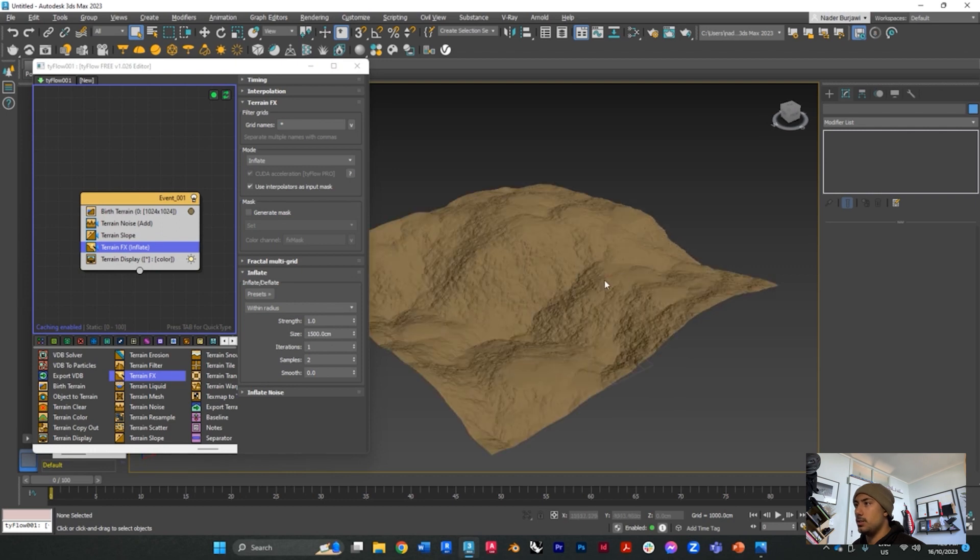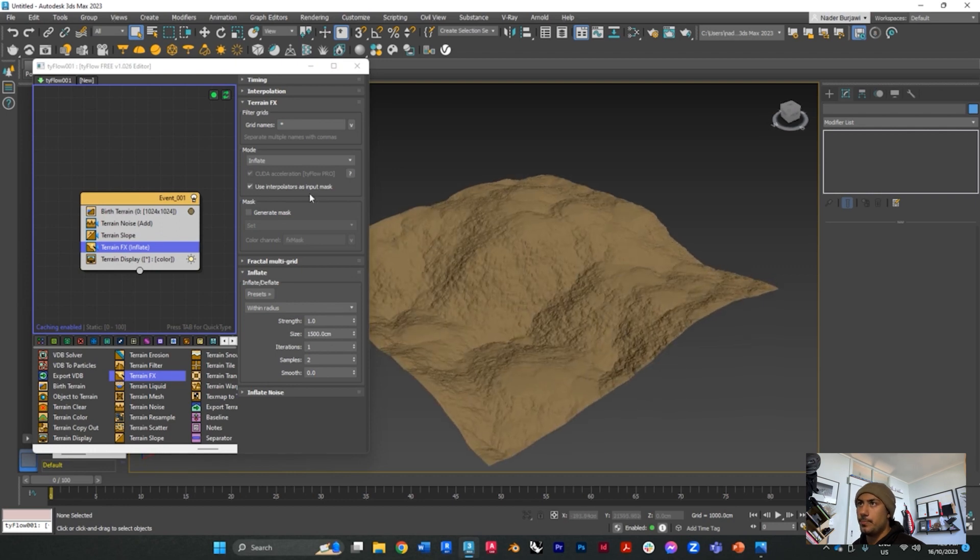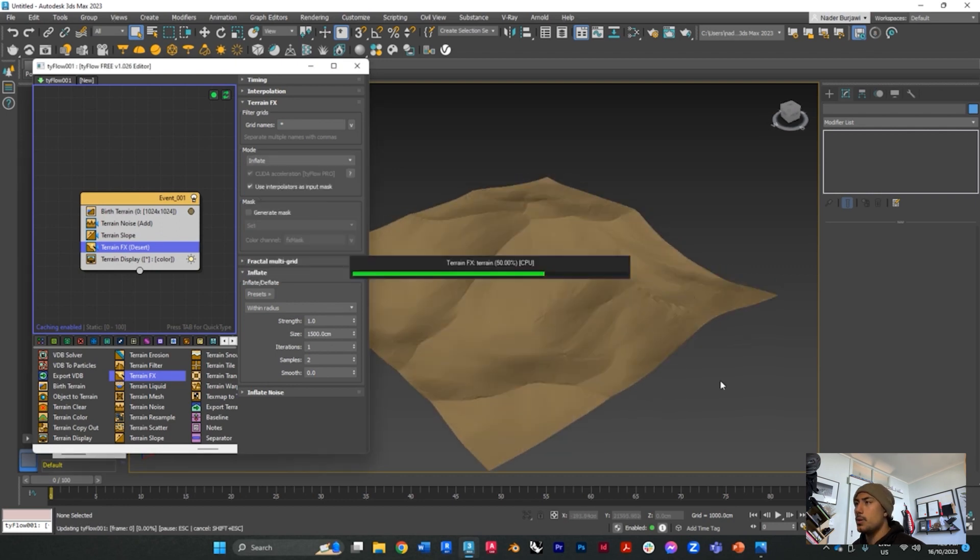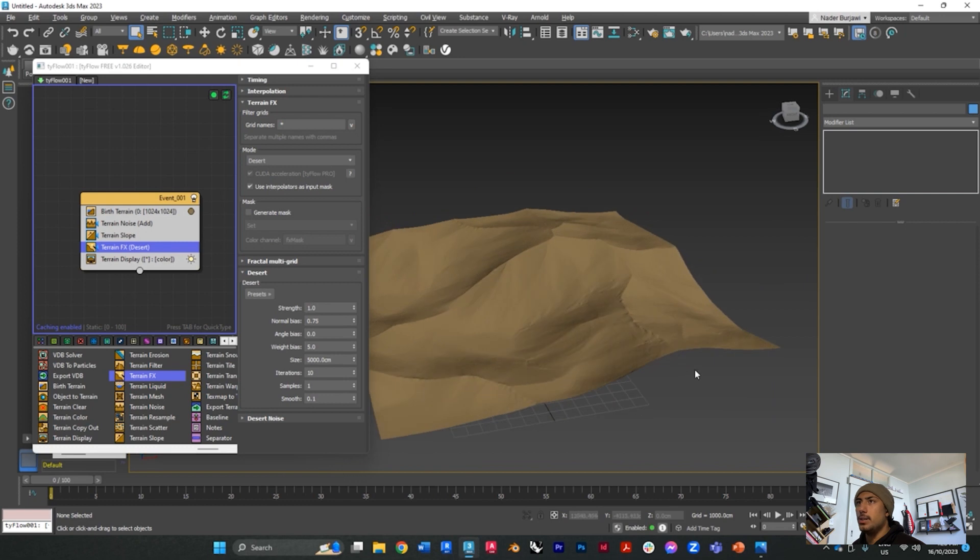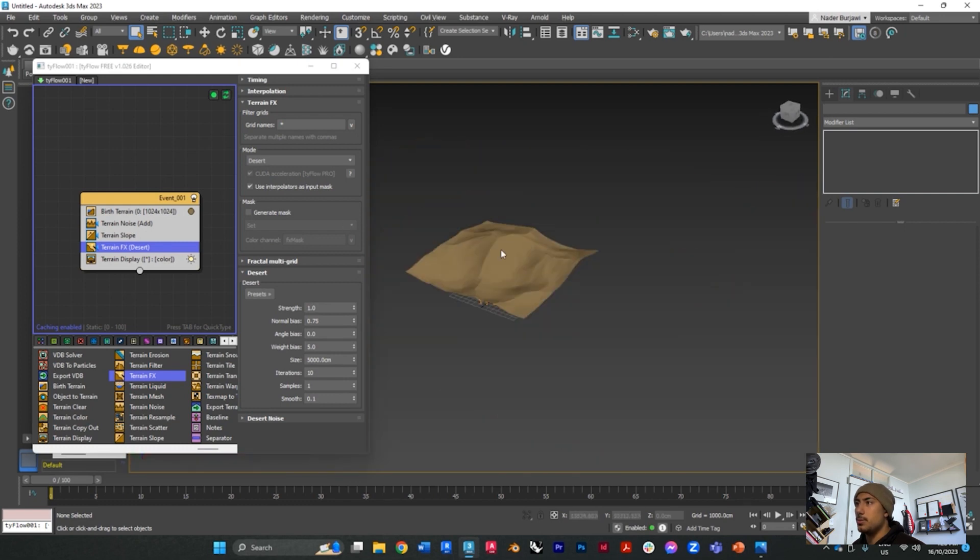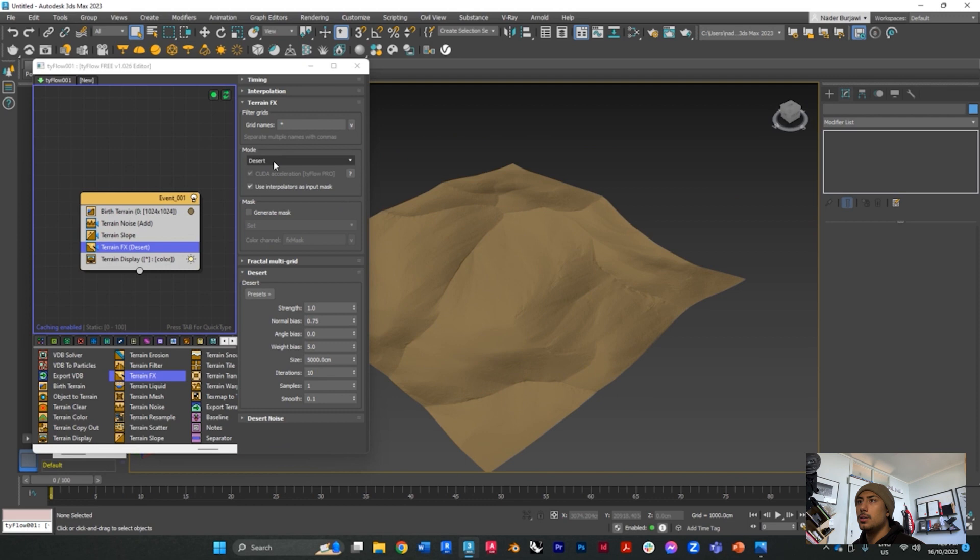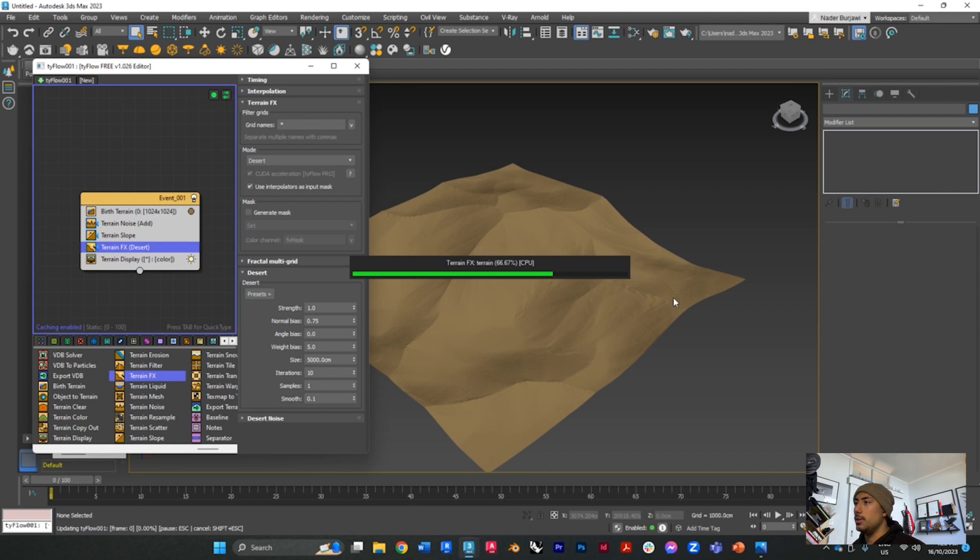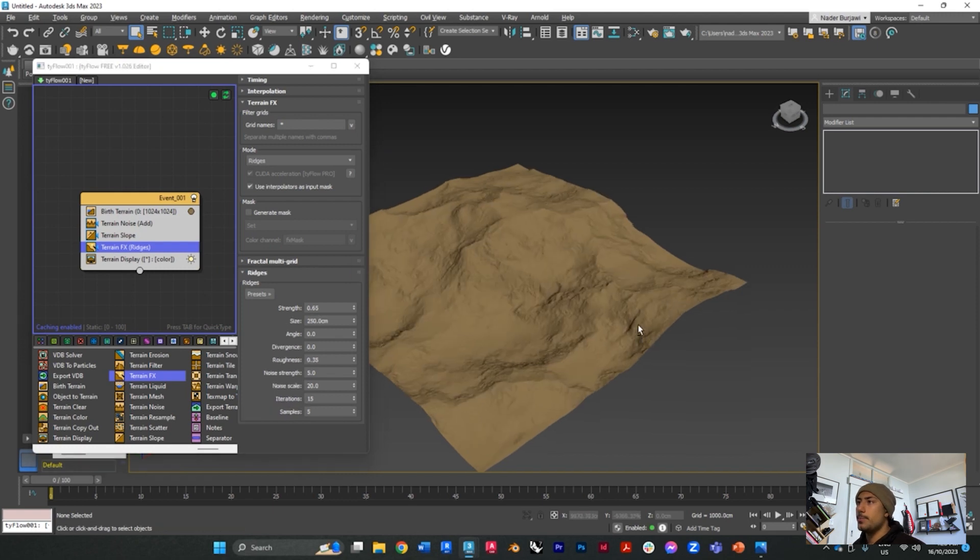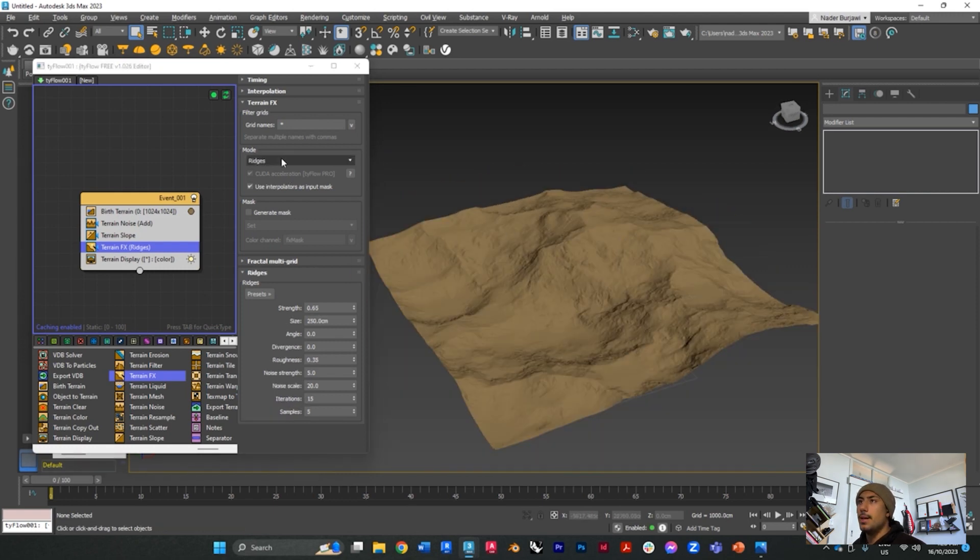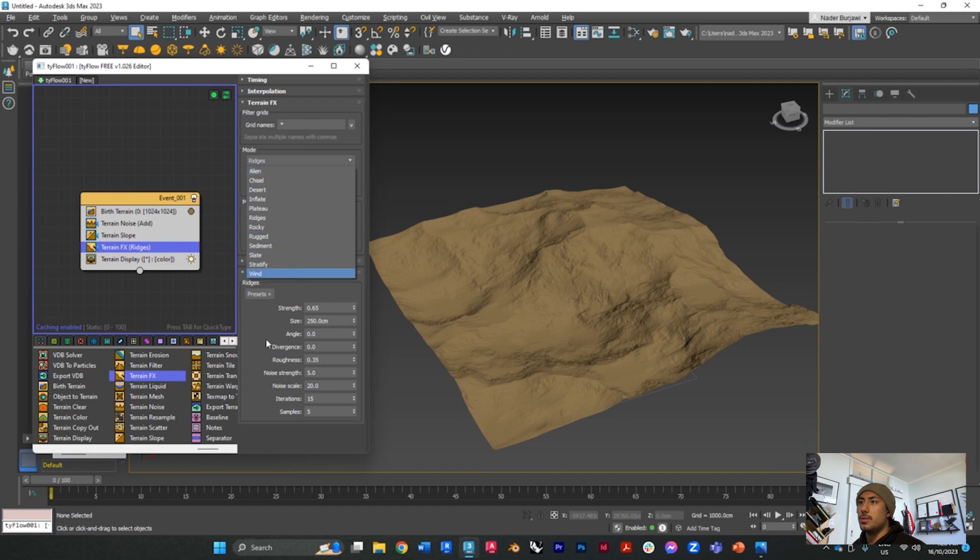Just be careful because this may slow down your CPU, but you can do different things, like for example this one is a deserted terrain, or you can have ridges. Give it a second to load up and you can play around with the different strengths as well.